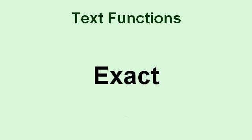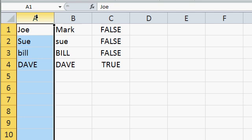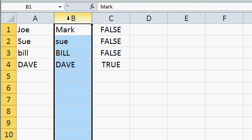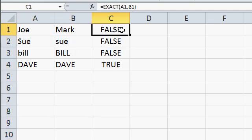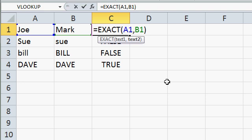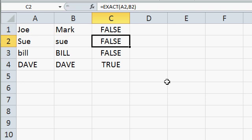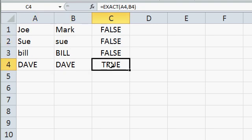Next we have a whole bunch of text functions. First you have exact. Exact checks to see whether two strings are exactly the same. Here I have two columns of names, column A and column B, and in column C I have the exact function. It's exact, the first value, comma, the second value. Notice that Joe and Mark are not exact. Sue and Sue are not exact because of capitalization. The exact function is case sensitive. Notice Dave and Dave are exact, so the exact function returns a true.